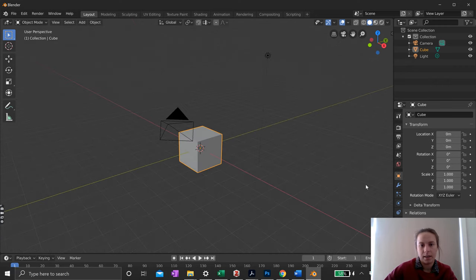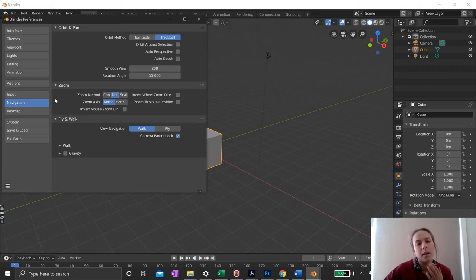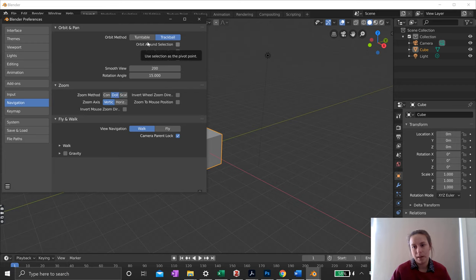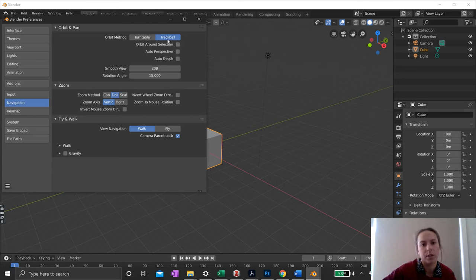The first setting you want to change before doing anything else — otherwise you're going to get really annoyed at Blender — is to go into Navigation. Blender will by default have the orbit method set to Turntable, which makes Blender act as if your object is on a table and you're just walking around viewing it from the sides and above. You want the full 360-degree view, so make sure it's set to Trackball.